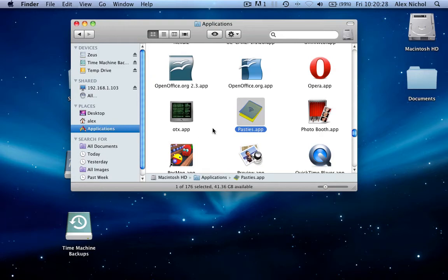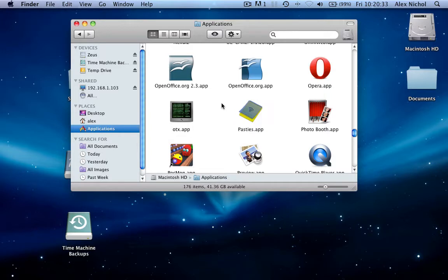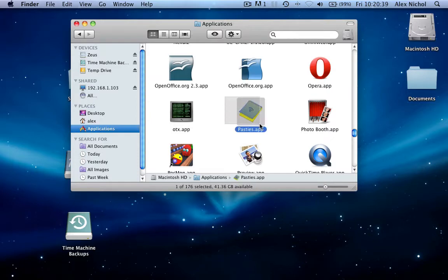Hey guys, this is MacHeads101 with a video on our new Mac app that we're releasing today. This app is called Pasties, and it's a simple program that lets you post text to pasting sites.